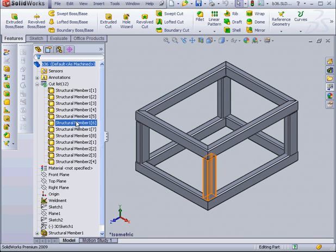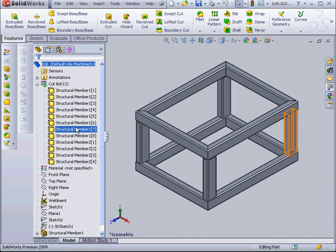And I've got quite a few structural members in my cut list. For that reason, it's pretty handy to have a weldment cut list table. Now creating a weldment cut list table is pretty similar to creating the bill of materials for an assembly.